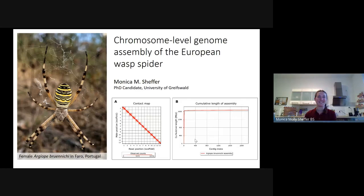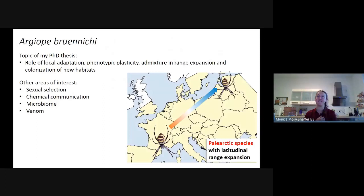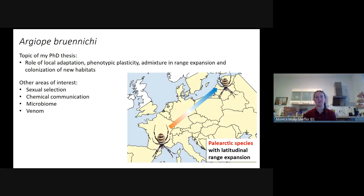I am a PhD student in Germany working on this beautiful spider species, the European wasp spider. It's part of my PhD. This is a paleo-arctic species that has undergone a really rapid range expansion in the last 100 years in Europe. The topic of my PhD thesis is understanding the role of local adaptation, phenotypic plasticity, and admixture in this range expansion and in the colonization of new habitats.